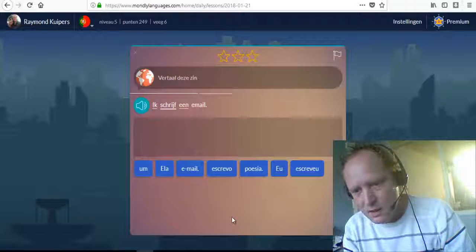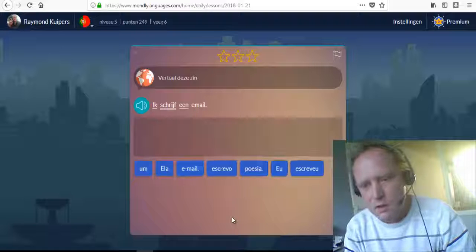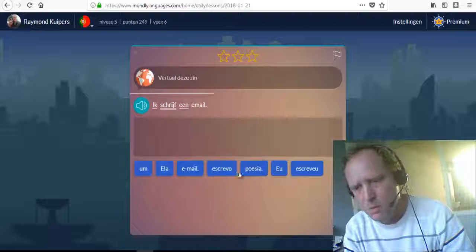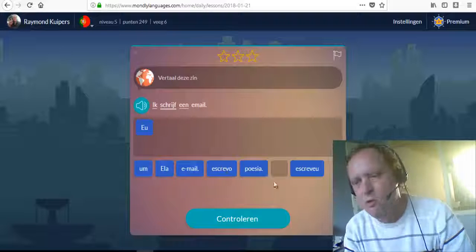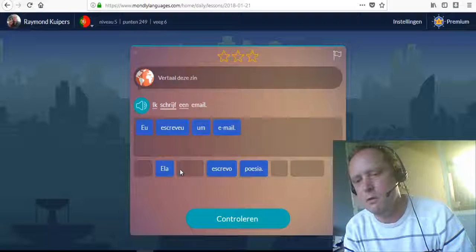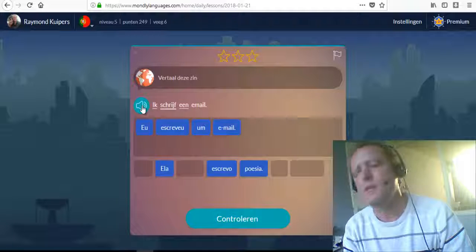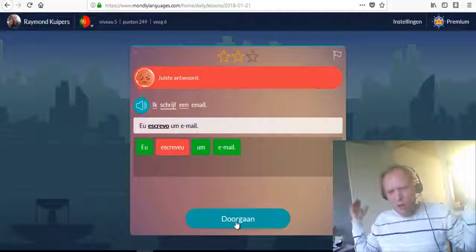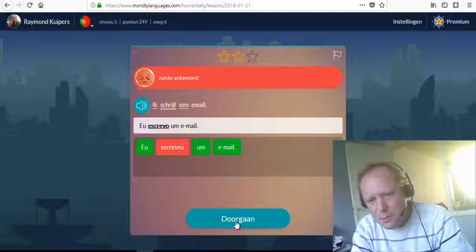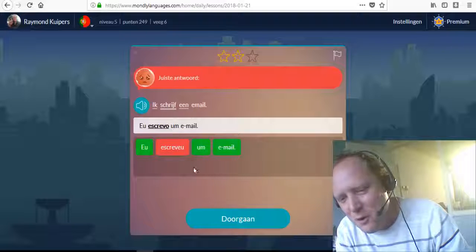Eu escrevo um e-mail. This is normal speed — wow! Let's hear it again: eu escrevo um e-mail. Eu escrevo um e-mail. No — I used the wrong word there. Escrevo. Escrevo. Alright — good!